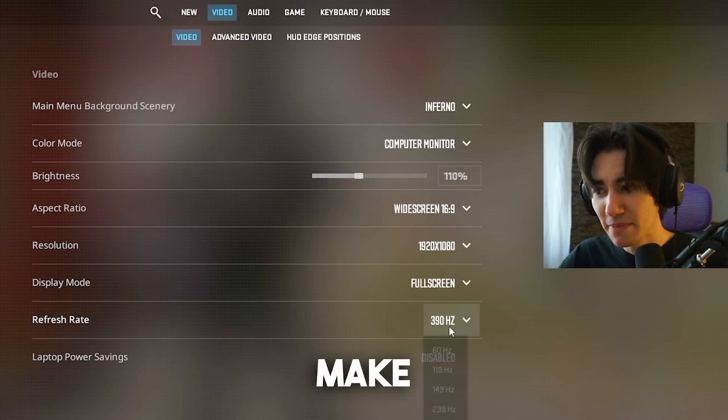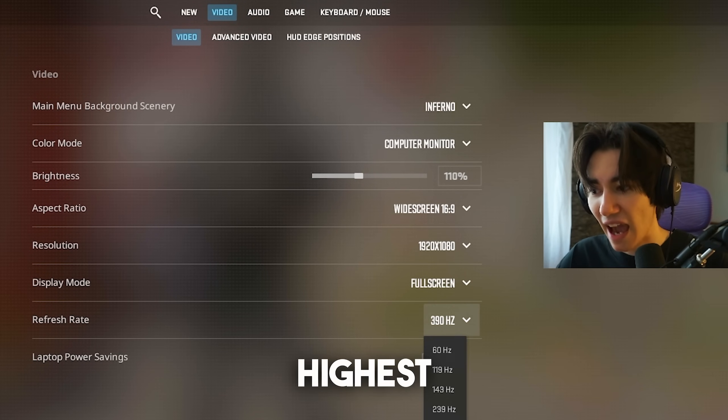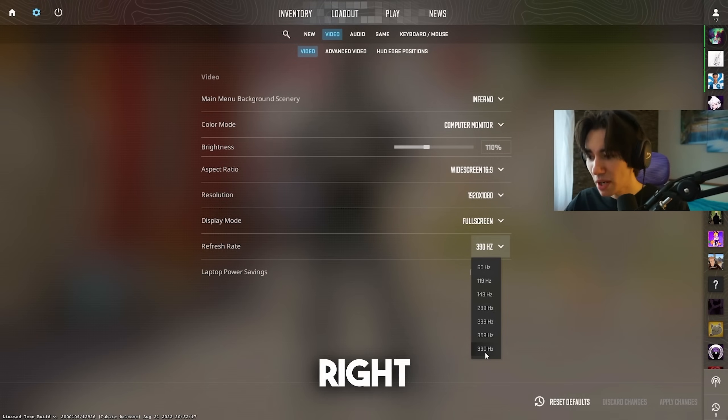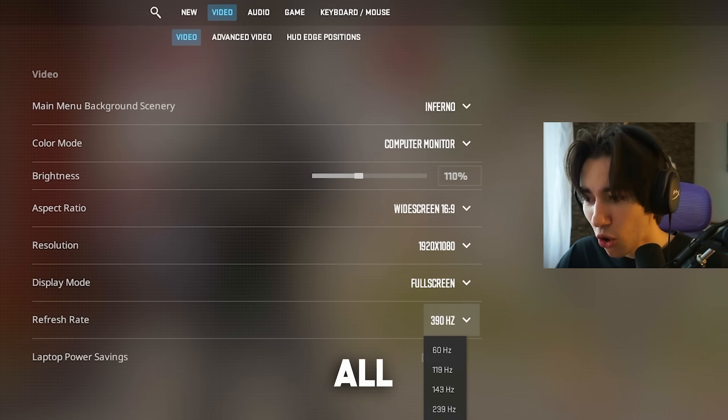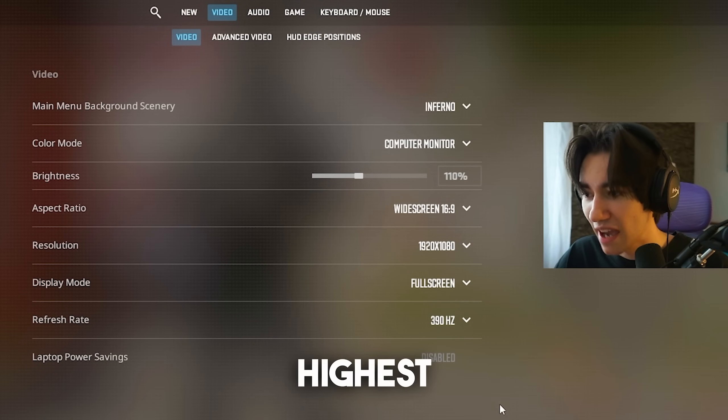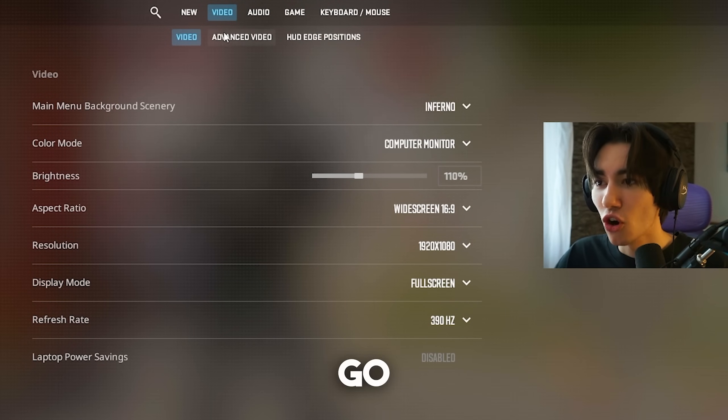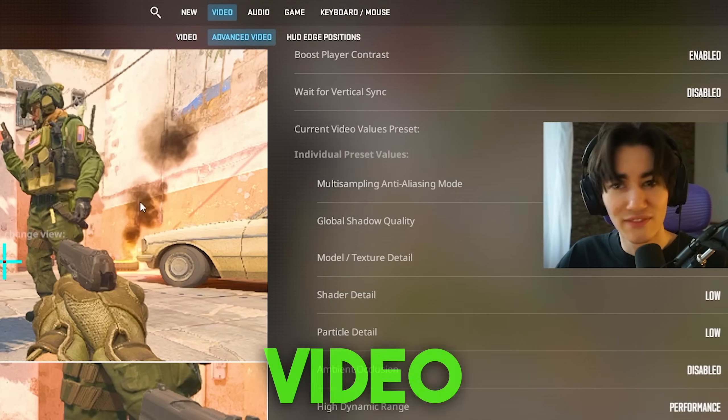On the refresh rate, please make sure that you select the highest refresh rate which is available for you. For me right now, it's 390 Hz. Just simply go all the way down to the highest one which is available for you. Then we're gonna go over to advanced video.